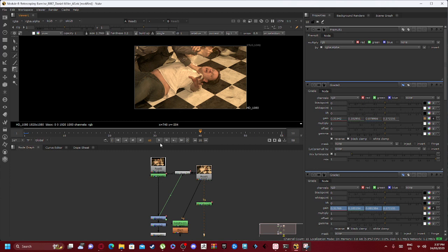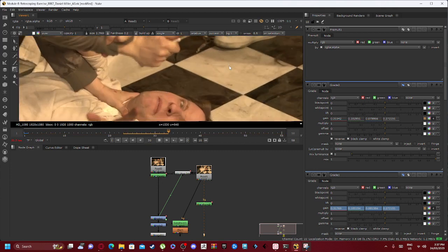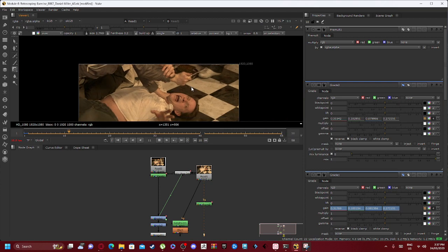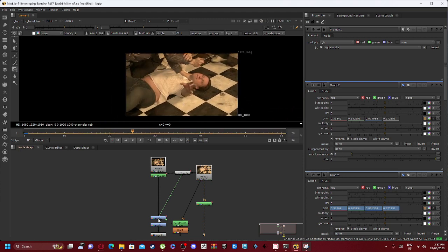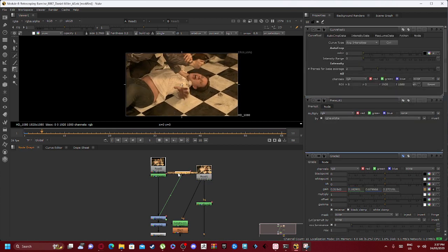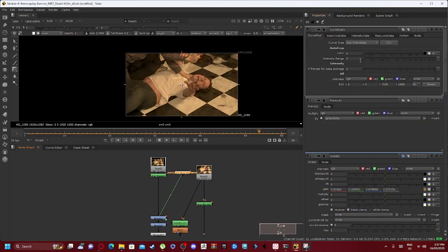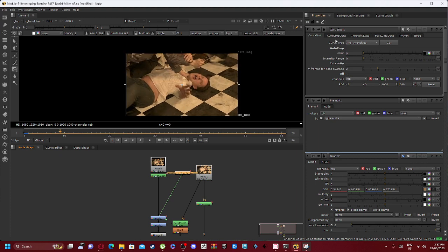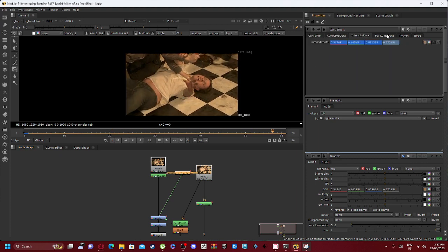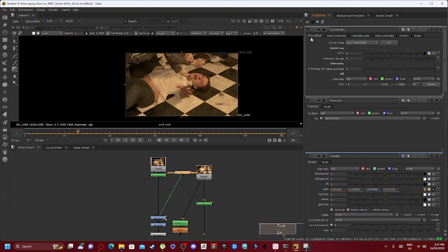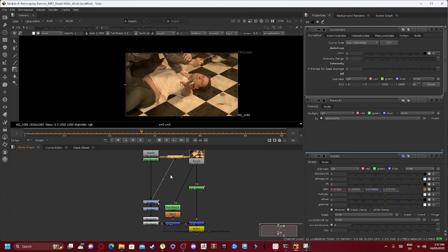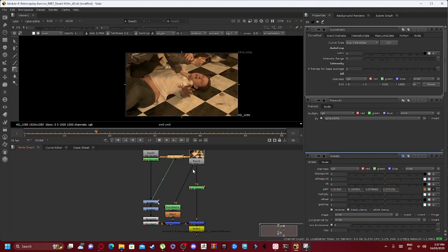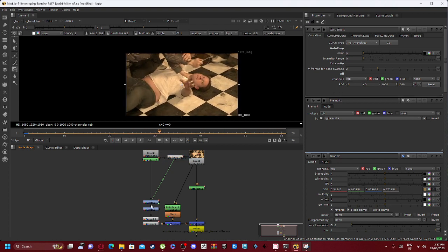0040. So when I play through you can see that it's changing with the light, and the reason why it's adjusting with the light is because of our grade one and grade two nodes which we also have a curve tool hooked up to. Our curve tool essentially creates a form of intensity.